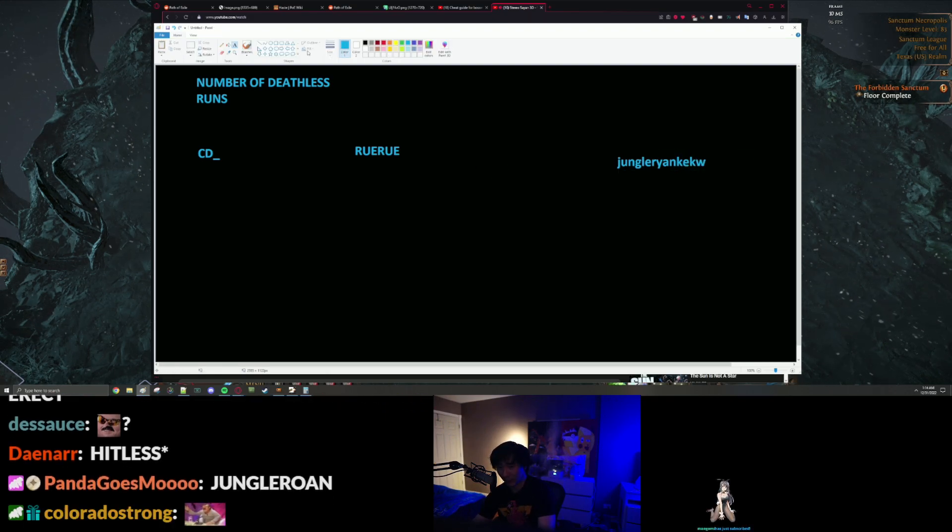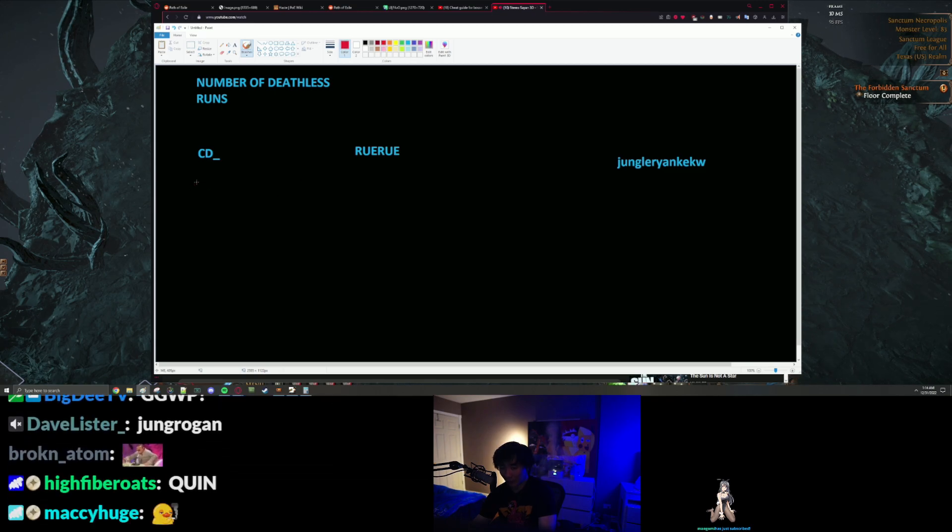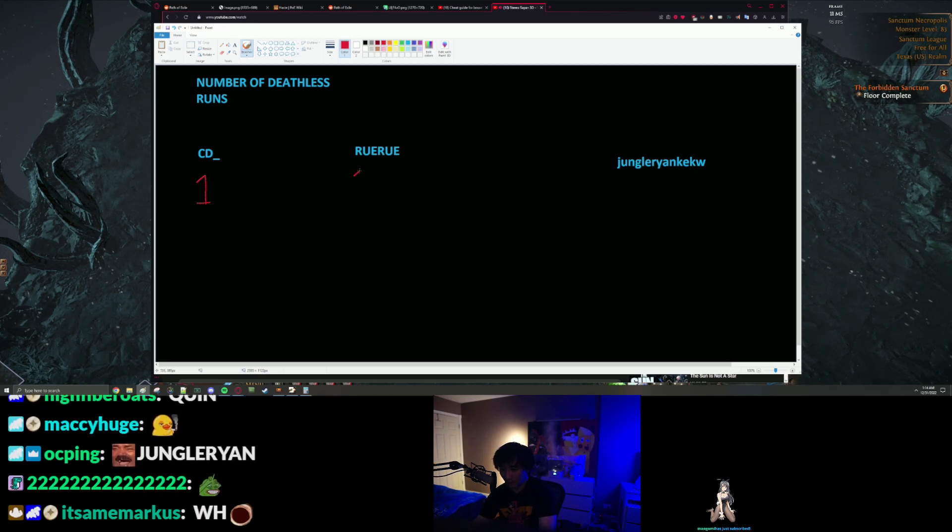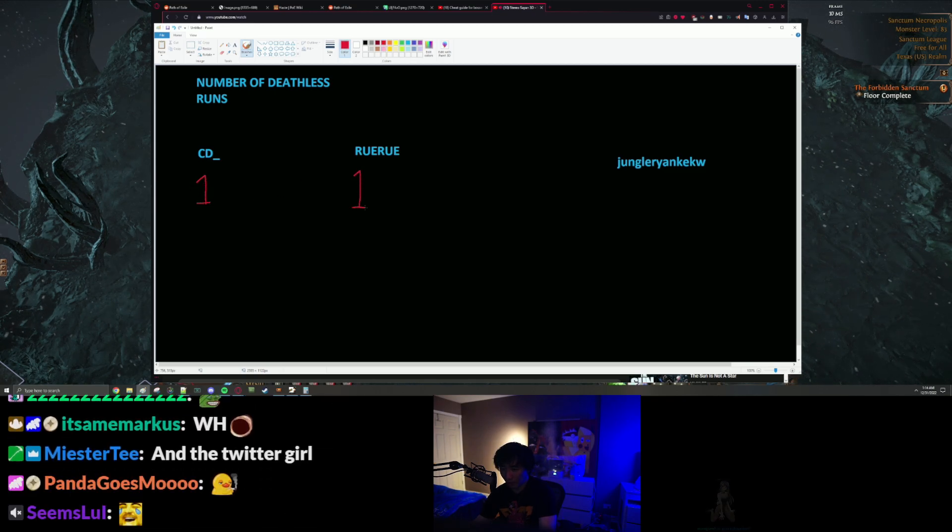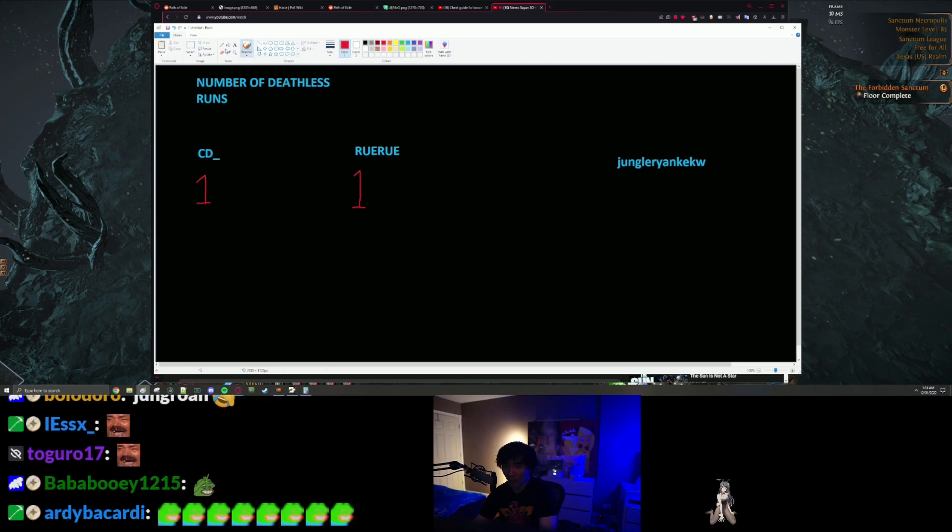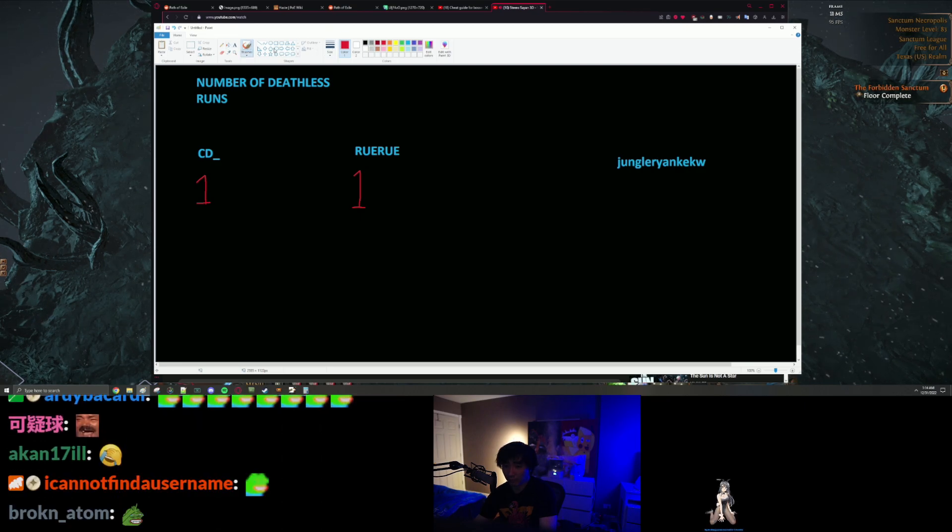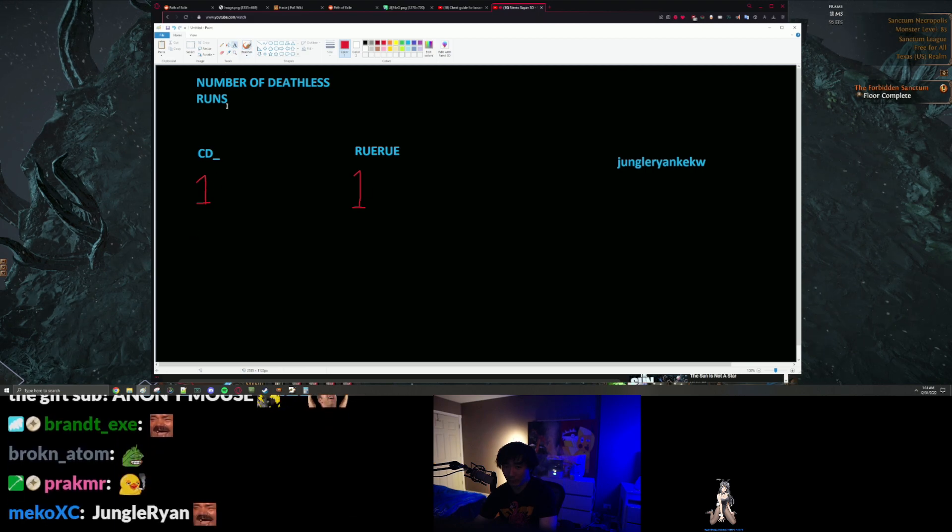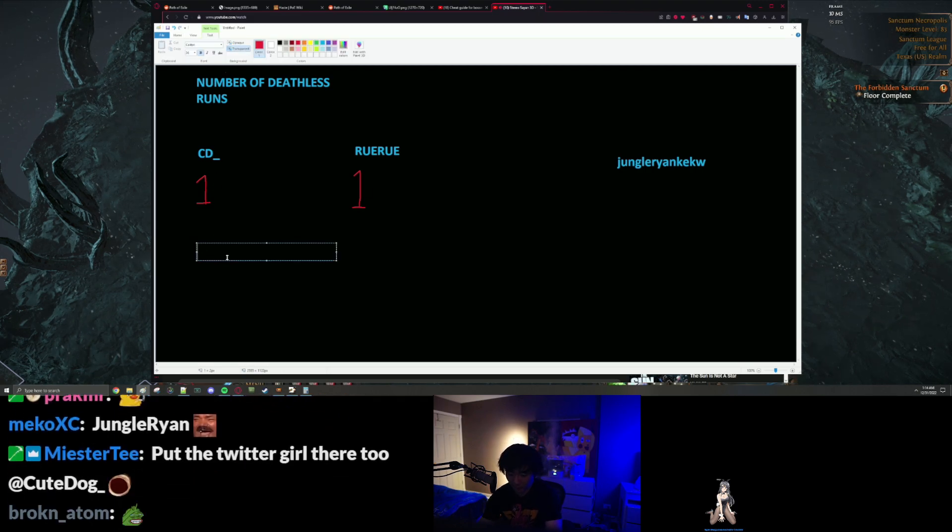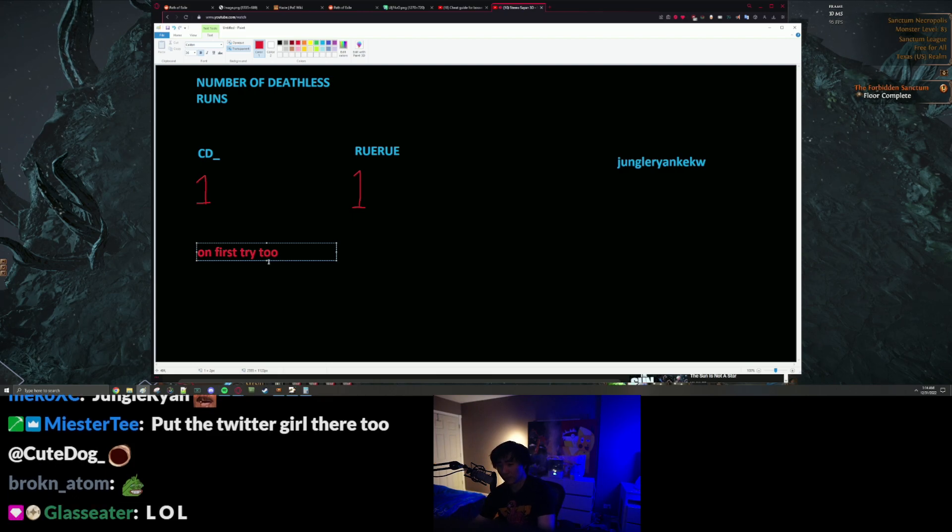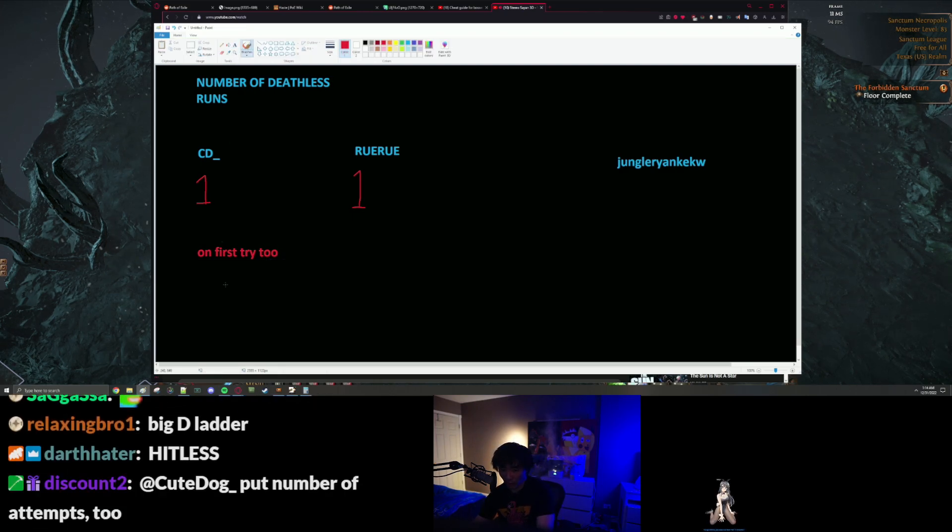All right here we go, hold on let's just try, wait okay one and then this is also hold on first try two, all right that's also one for me.